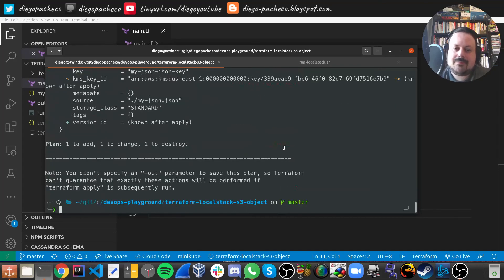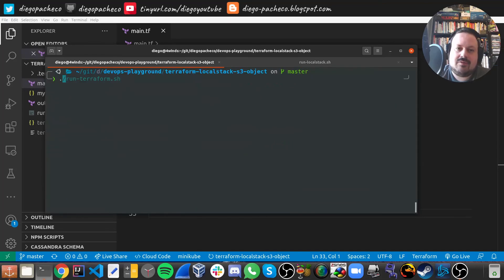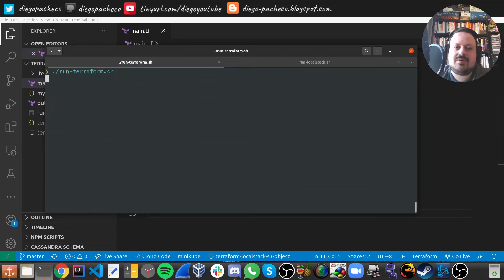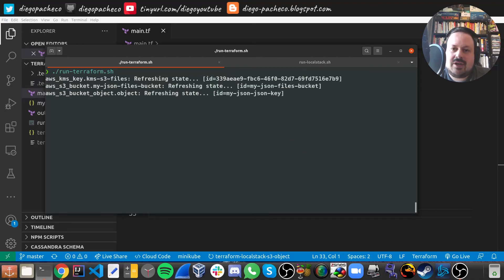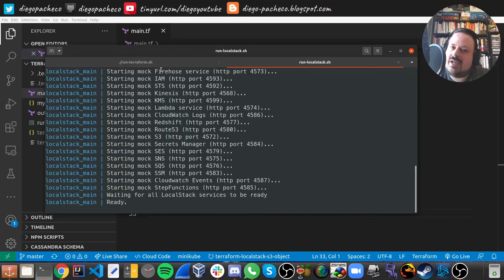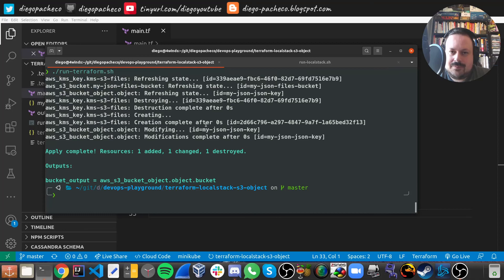And finally, we want to do Terraform apply. So I have my script, so I don't need to auto-approve it. And remember that LocalStack needs to be up and running, otherwise it will not work. And there we go.